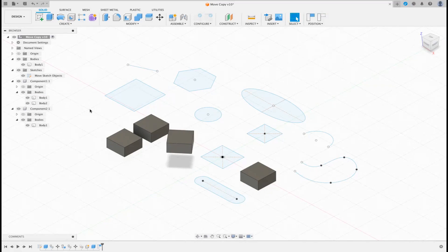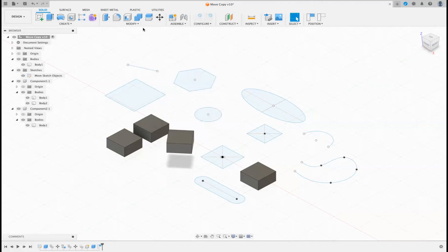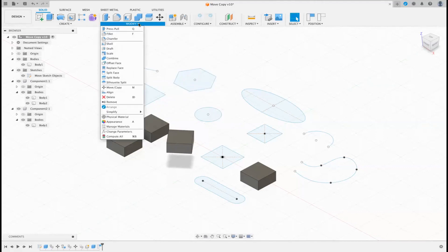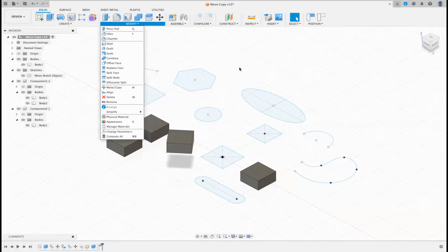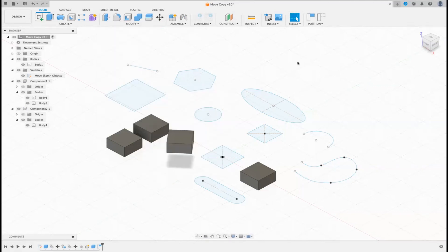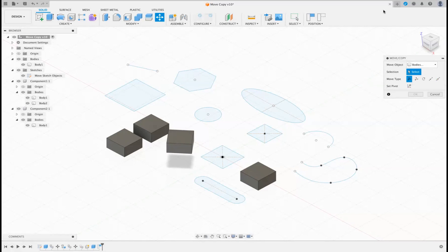The most popular way of moving things is to use the Move command, and you're going to see the Move command up here — it says Move and Copy. You'll also see it on the dropdown box. And my favourite: right-click — you'll see Move and Copy there. Also the shortcut M will bring up Move and Copy.